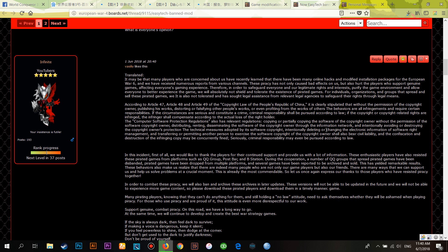Intentionally avoiding or destroying the software copyright owner's protection technical measures, intentionally deleting or changing electronic information of software rights management, and transferring or permitting another person to exercise the software copyright of the copyright owner — all shall be subject to liability. Destruction of infringing copies may result in fines, and serious cases may even be criminally pursued according to the law.